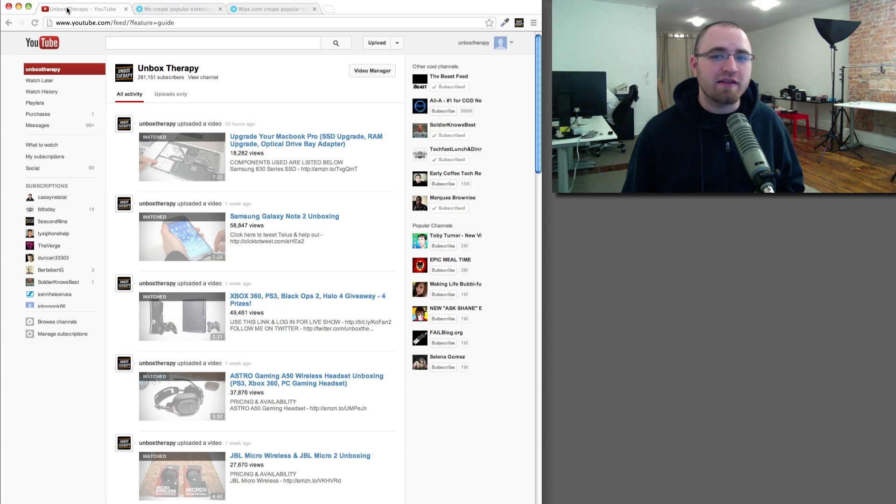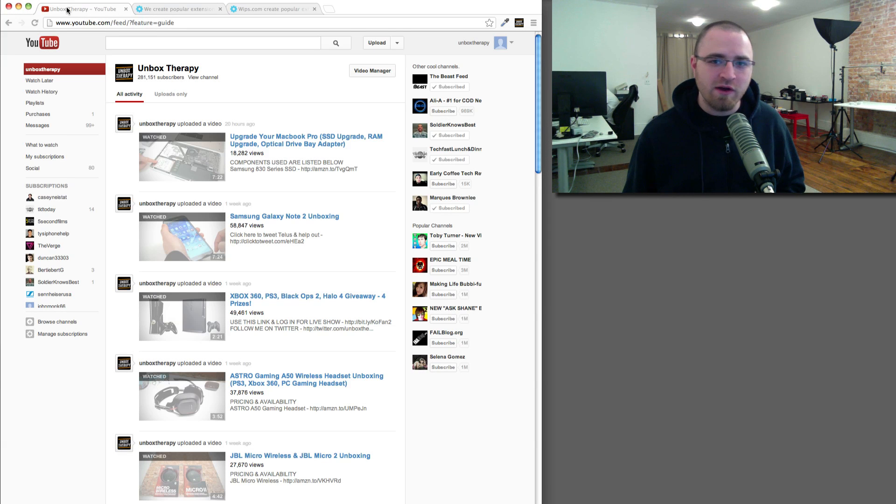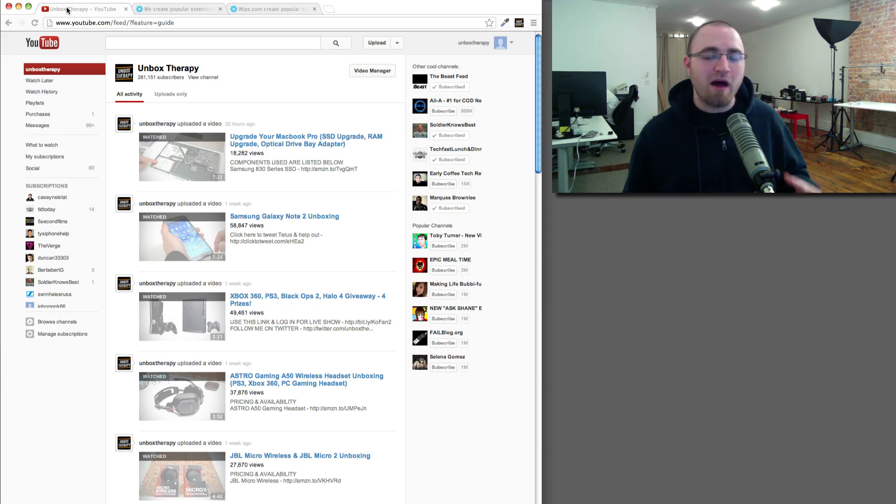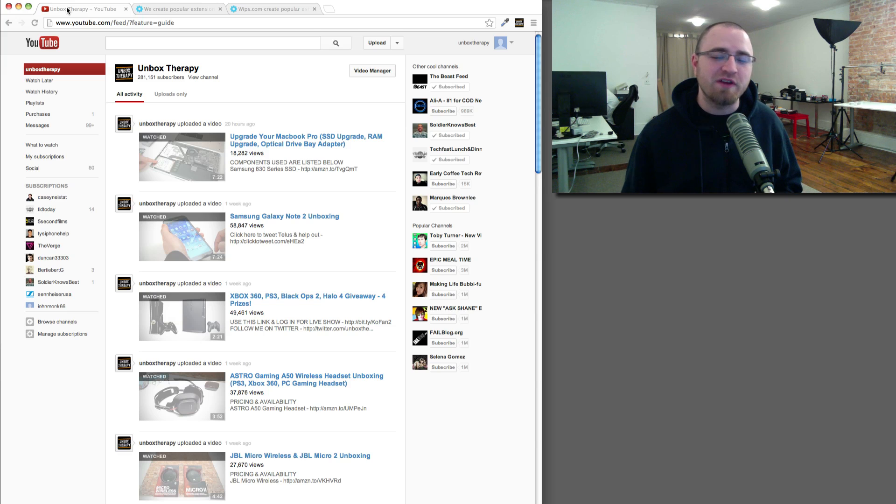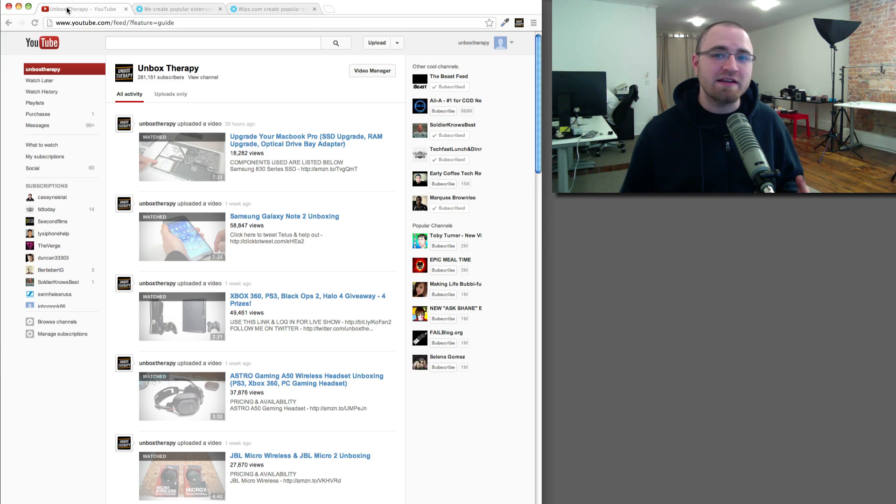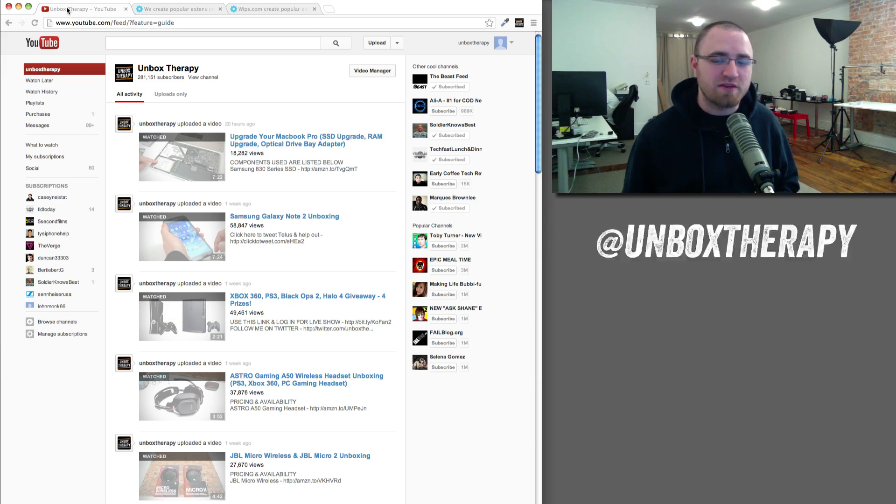What's up guys, Lou here. This is a slightly different video where I'll explain how to modify the way you watch YouTube videos and hopefully make it easier for you to keep up with all your subscriptions.